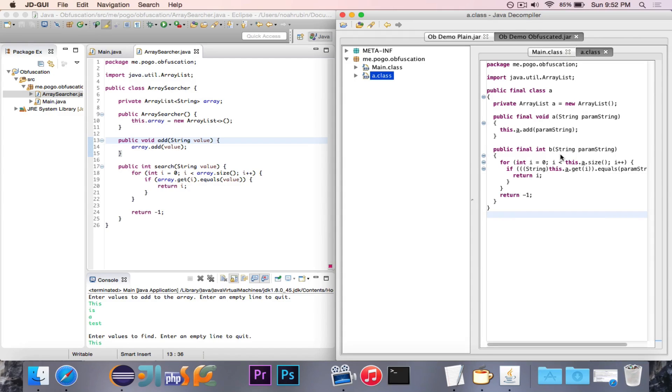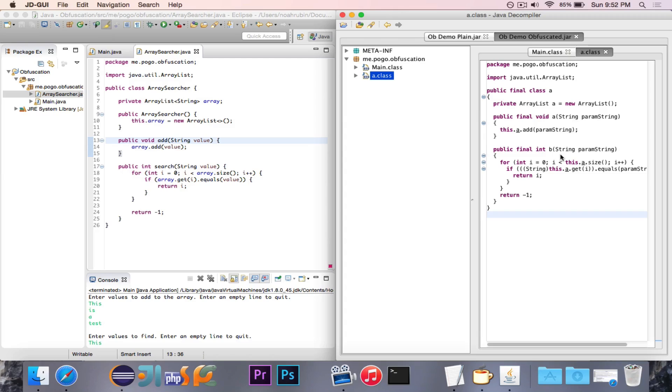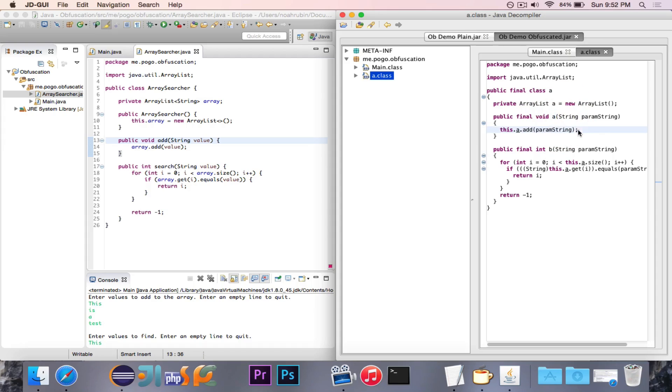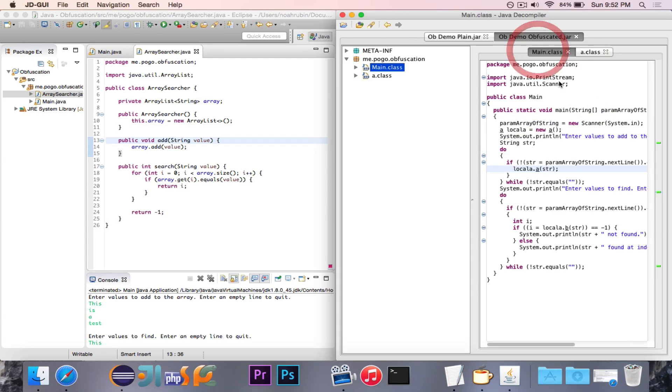So you'll imagine that in one project you could have 2,000 methods that are named A, and it becomes incredibly hard to juggle, here's class A, oh, here's method A, method A appears everywhere because everything has the name A. This class is named A, this variable is named A, the method is named A. It just makes everything very confusing and very hard to reverse engineer.